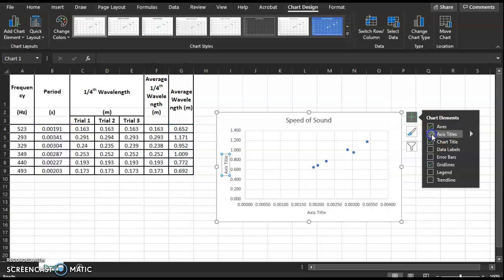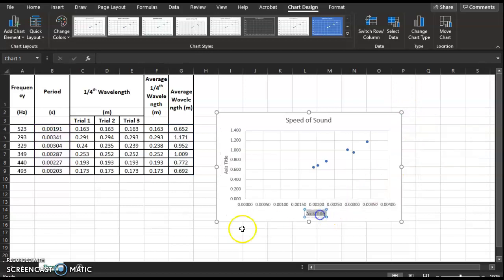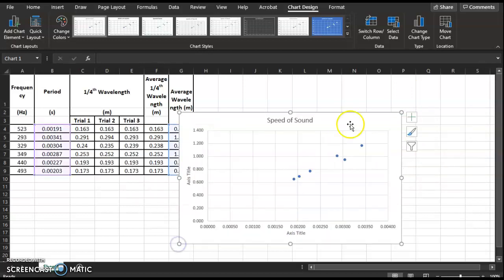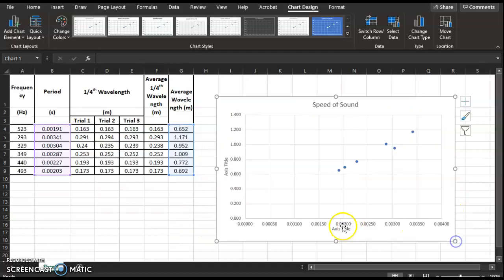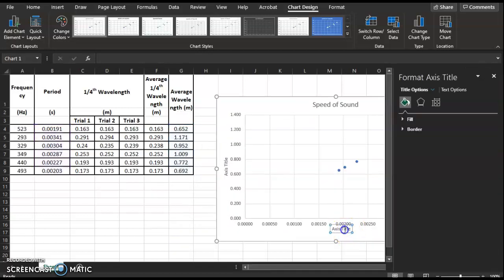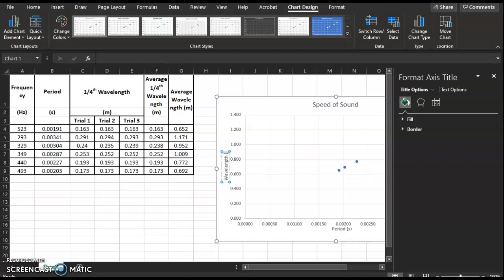I'm going to add axis titles and make this graph larger. The x-axis title will be 'Period' and the units are seconds. The y-axis title will be 'Wavelength' and the units are meters (lowercase m).